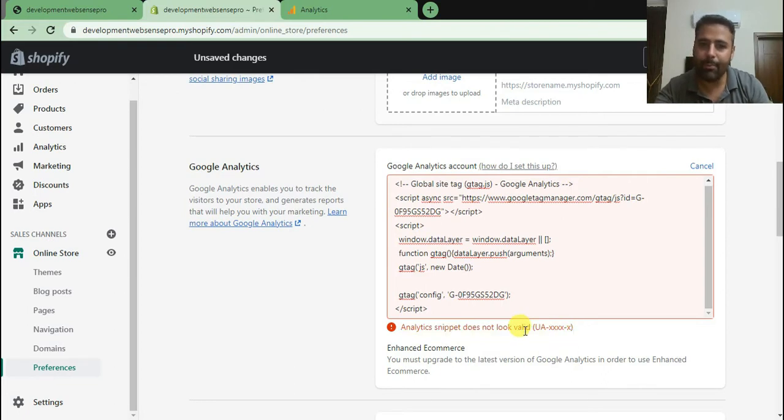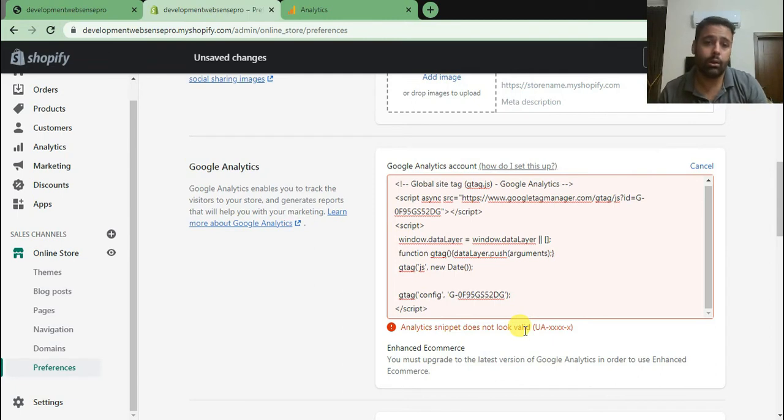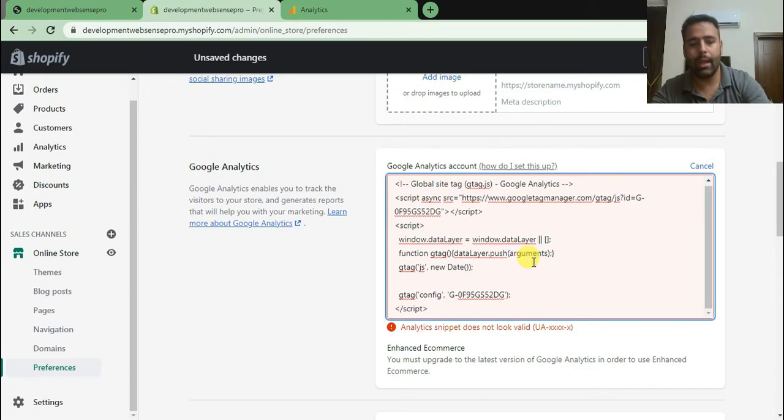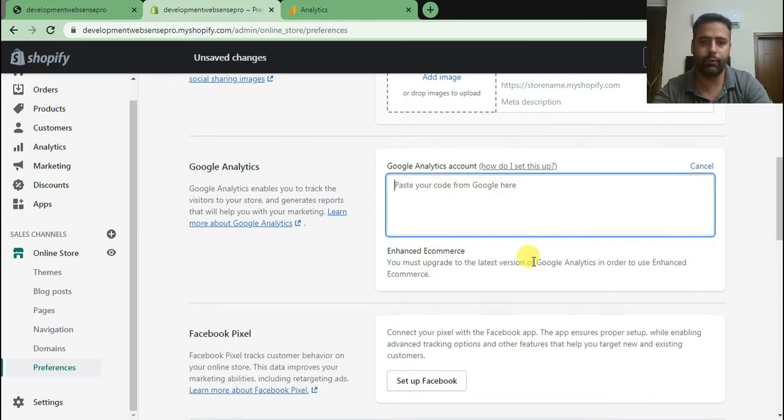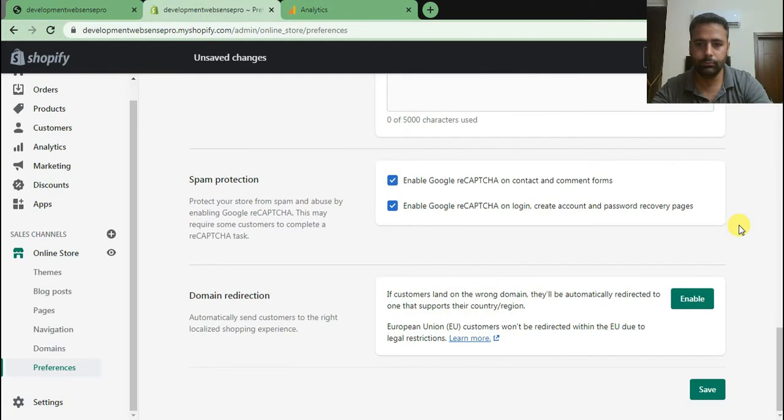In Shopify back end we still don't have option to add Google Analytics 4 tag, so what we're gonna do is add it in our theme code. I'm gonna just remove it from here and hit save changes.